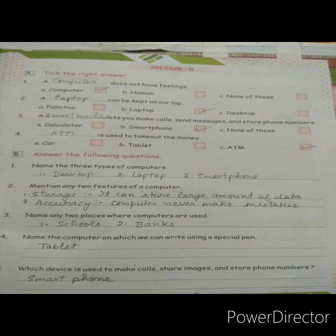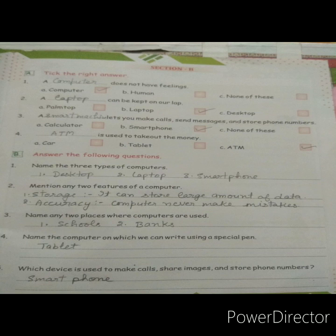Second question — mention any two features of computers. There are many features that make computers a smarter machine than human beings; you can write any two. First: storage — it can store a large amount of data. Second: accuracy — a computer never makes a mistake and always gives 100% correct results.